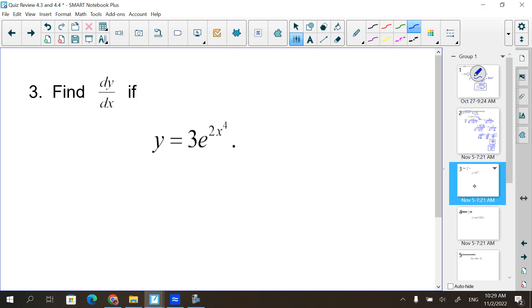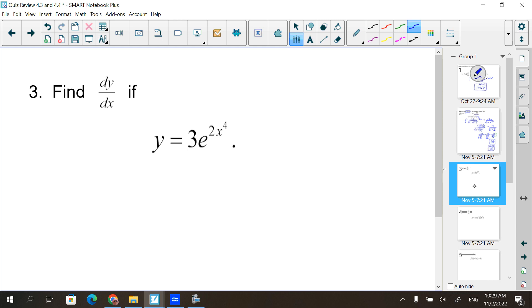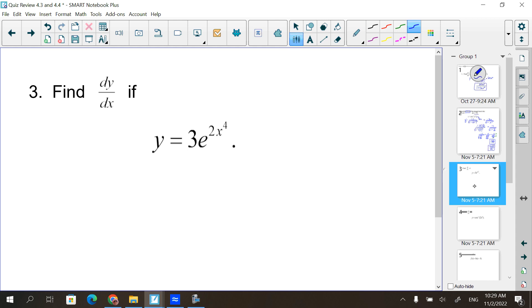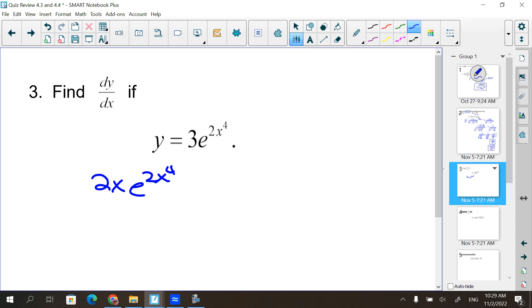We also had our exponentials in section 4.4. So is this a product rule question? It's not. Because it's in the exponent - there's only one x. I could have something like 2x times e to the 2x to the 4th, but here there's only one x. It's not two terms - they're all multiplied, really only one term. The key is that there's only one x.